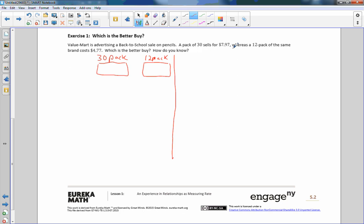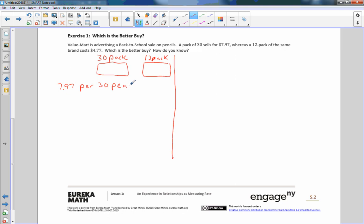I'll just leave that there and we'll work down here two different ways to get this answer. So the price of a 30 pack and the price of the 12 pack and determine which one is cheaper. The pack of 30 sells for $7.97. So you could say 30 is to $7.97 as 12 is to $4.77. We could set up a relationship. So we would say $7.97 per 30 pencils, for every or per 30 pencils. And I'll use green for the 12 pack. So then we would say $4.77 per 12 pencils.